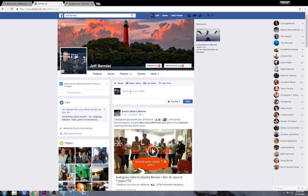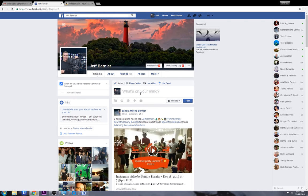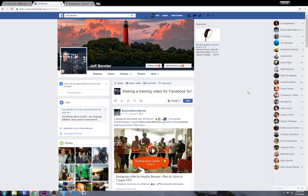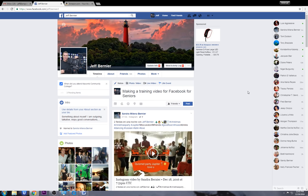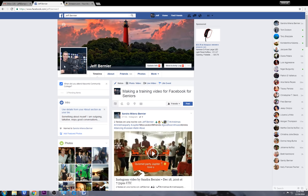Let's say we want to do something on our timeline. I'm going to put my cursor right here on 'What's on your mind' and type 'Making a training video for Facebook for Seniors.' I could add a photo to it if I want — I would click here and pick out a photo and it will add it to the post. I'm not going to do that so I just hit Cancel. I can come over here and tag people in my post.